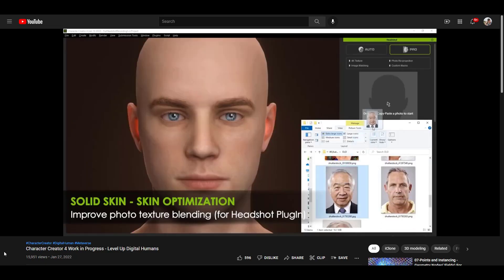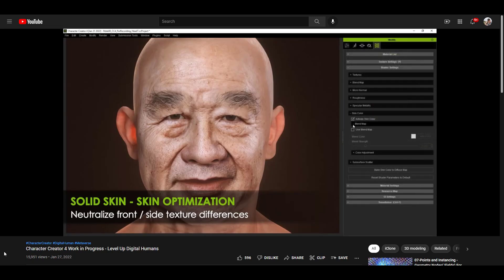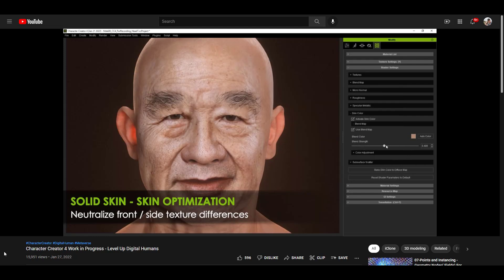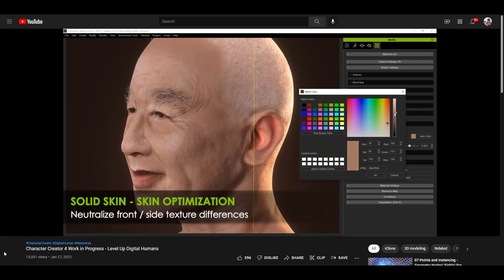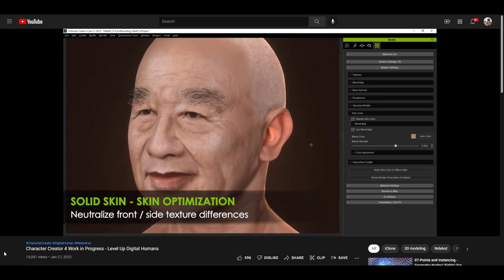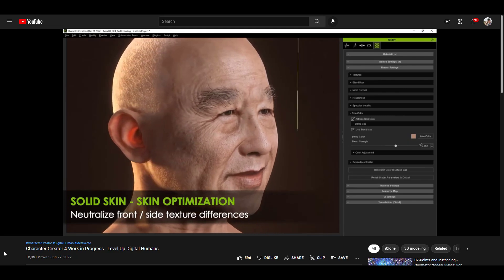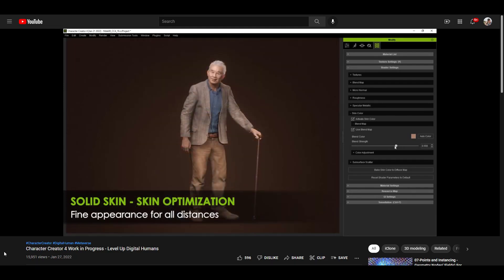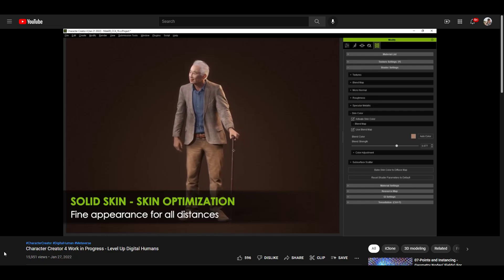The feature I'm probably most excited about is that they're optimizing the ability to neutralize the difference between front and side textures. I always felt like with photo character creation, that was the area where things could get a little weird — where it transitions from the photo to the skin on the side of the character you can get a pronounced line. This is trying to neutralize that. The characters-from-photos function is probably my favorite thing about Character Creator, so I'm interested to see the quality improvement from this optimization.